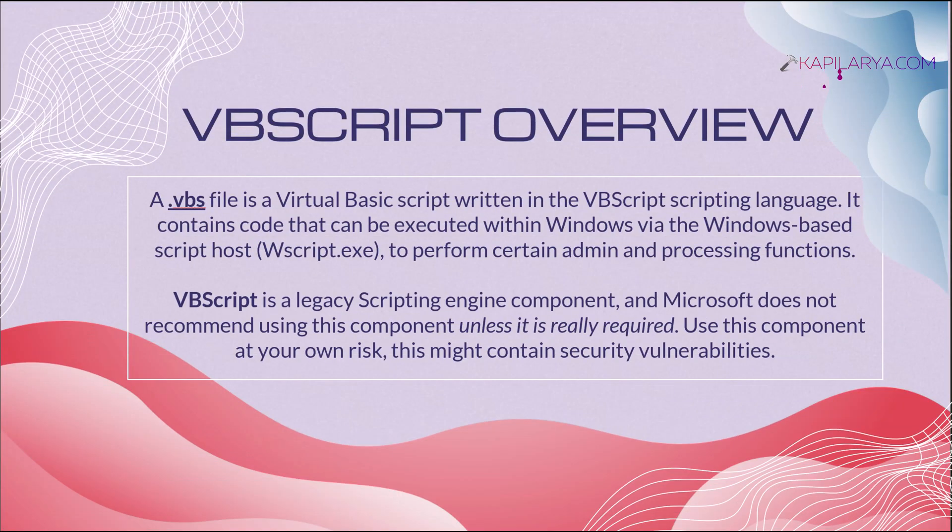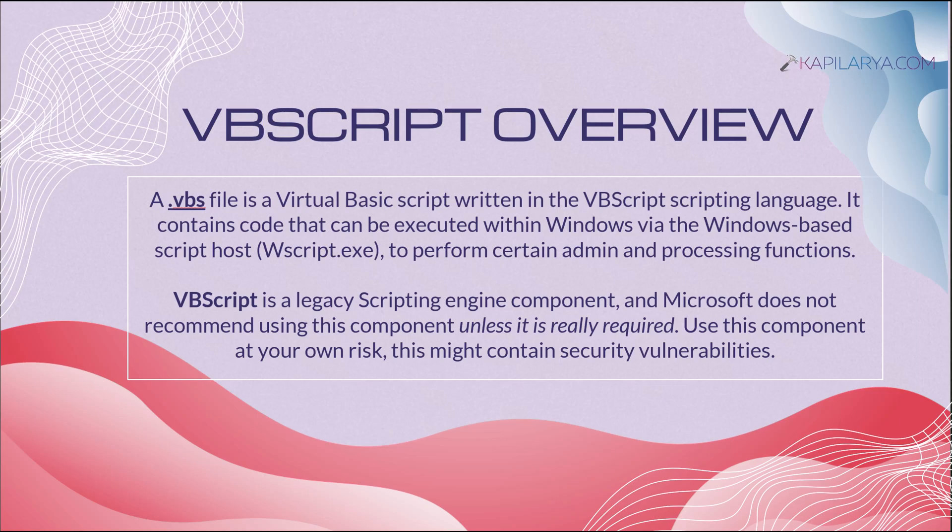Basically VBScript or .vbs file is a virtual basic script written in the VBScript scripting language and Microsoft has recently allowed this as an optional feature and in this video we will see how you can add it.